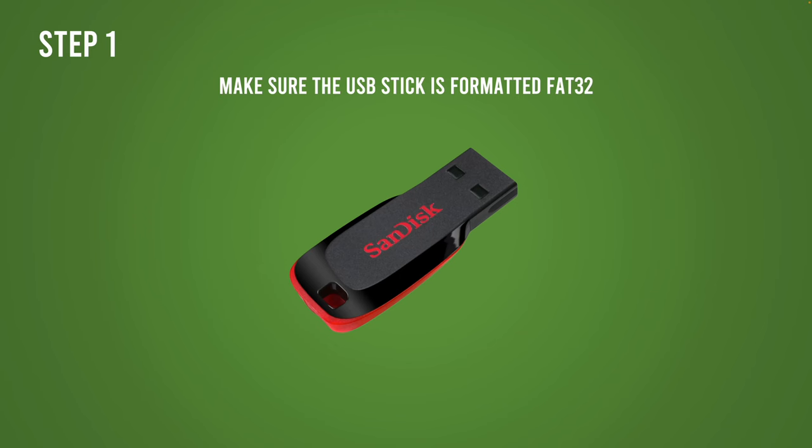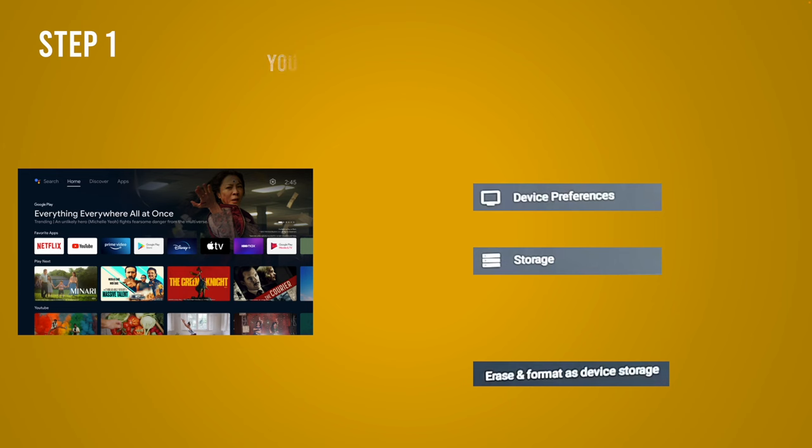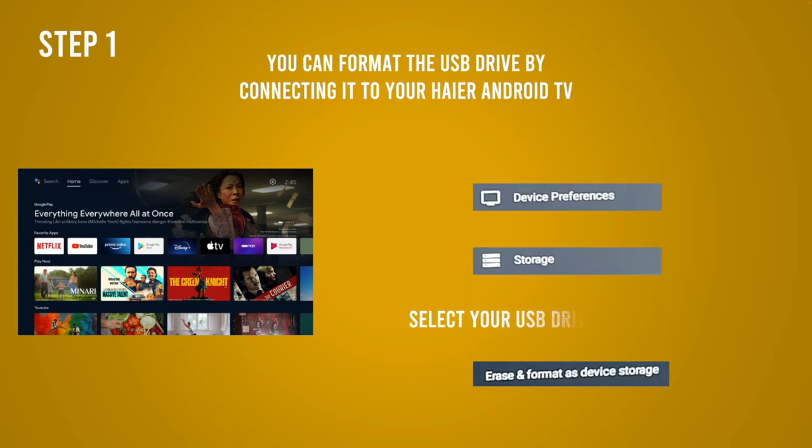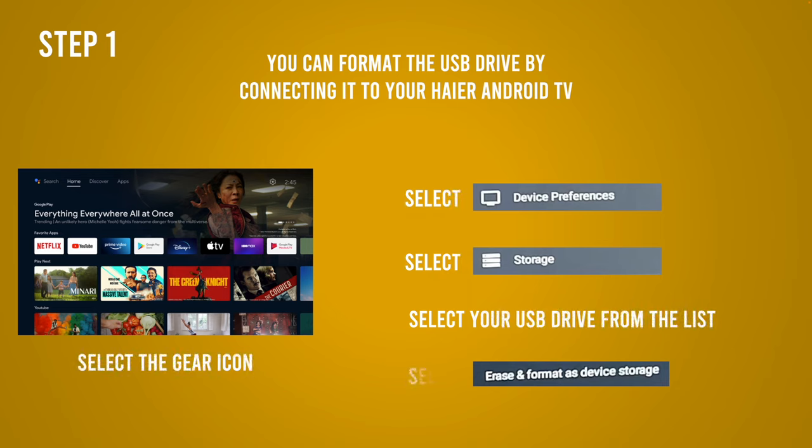First thing is to make sure that the pen drive is formatted in FAT32. If you have an Android Sansui TV, you can just plug the USB pen drive in the TV, then select the gear icon that is on the top right corner on the home page, then select device preference, select storage, select your pen drive name, and then select erase format as device storage.